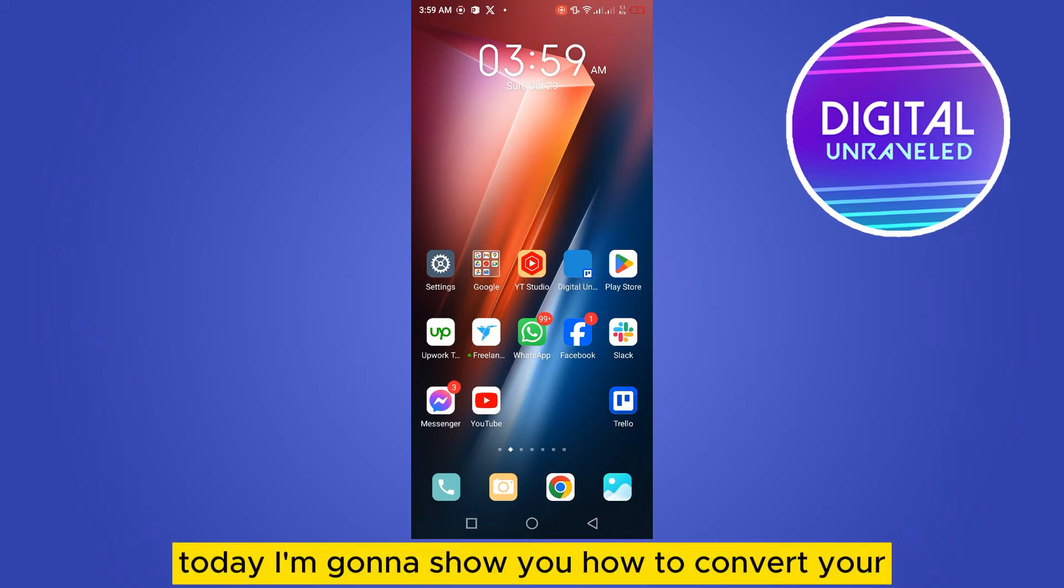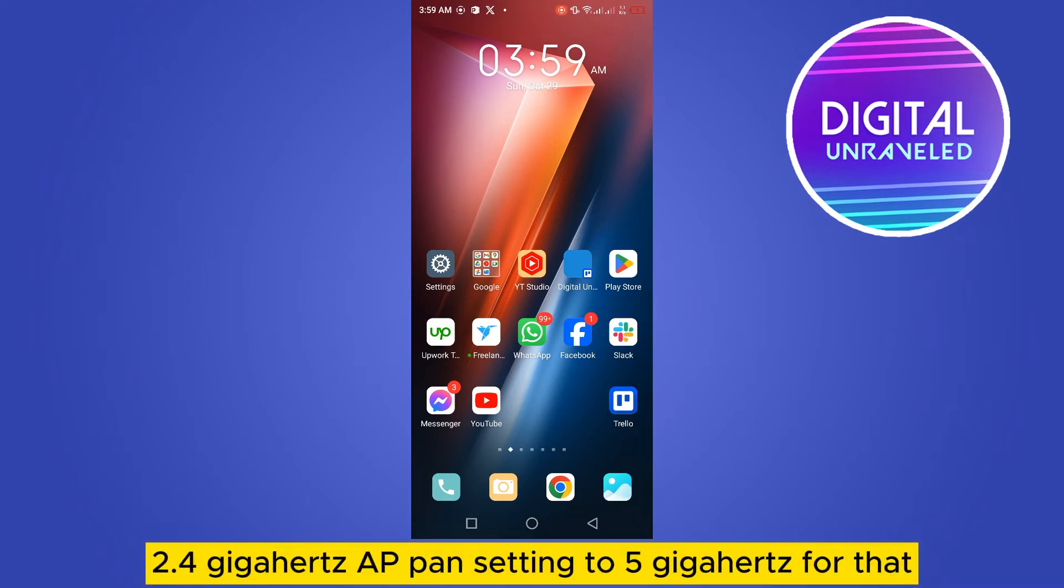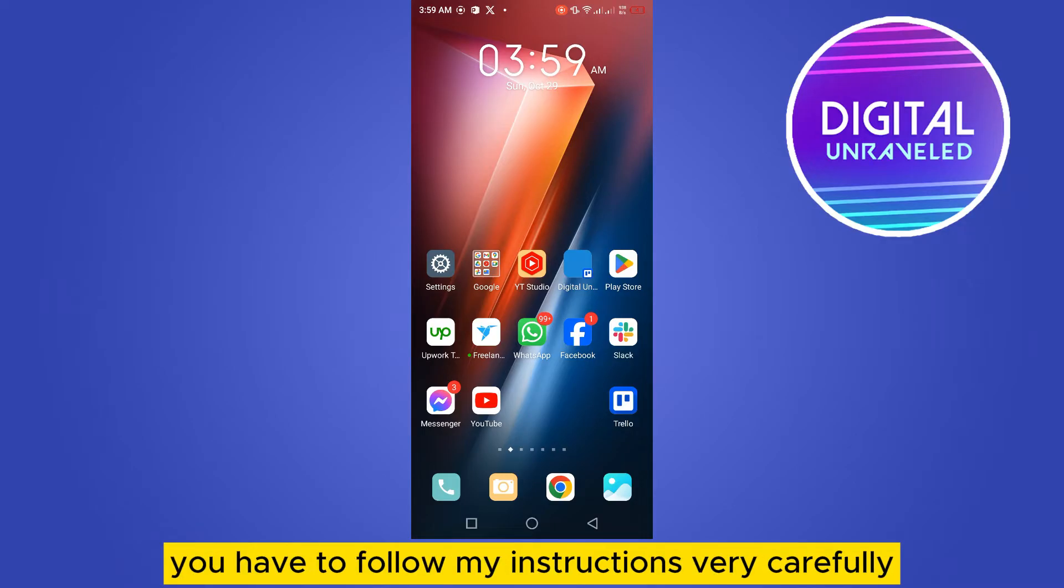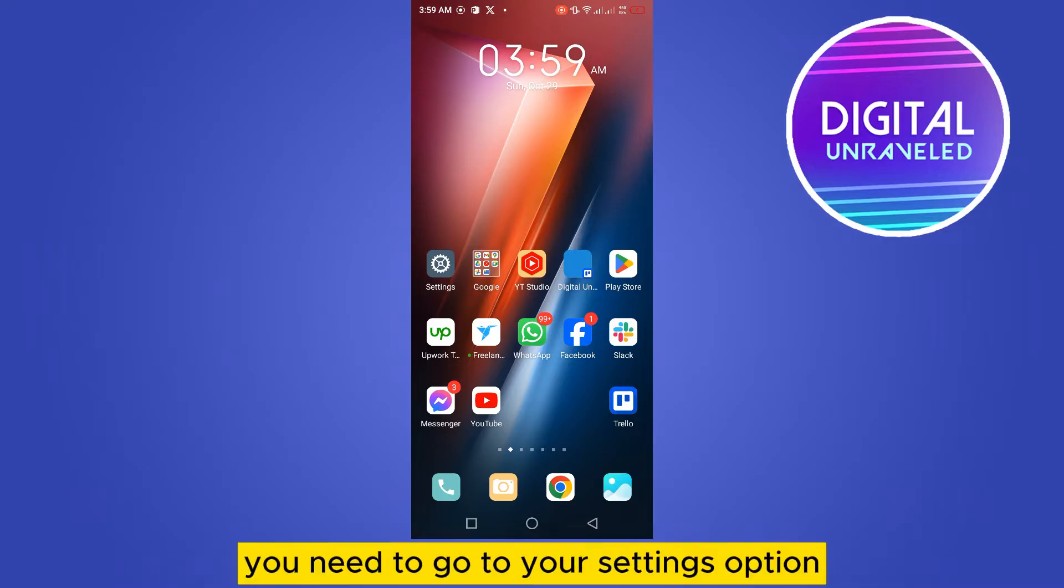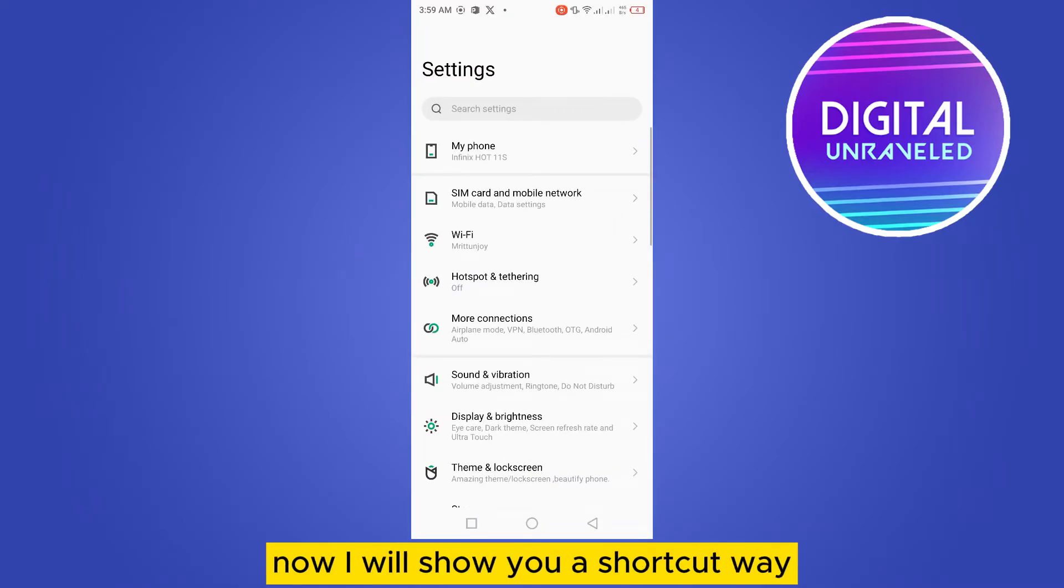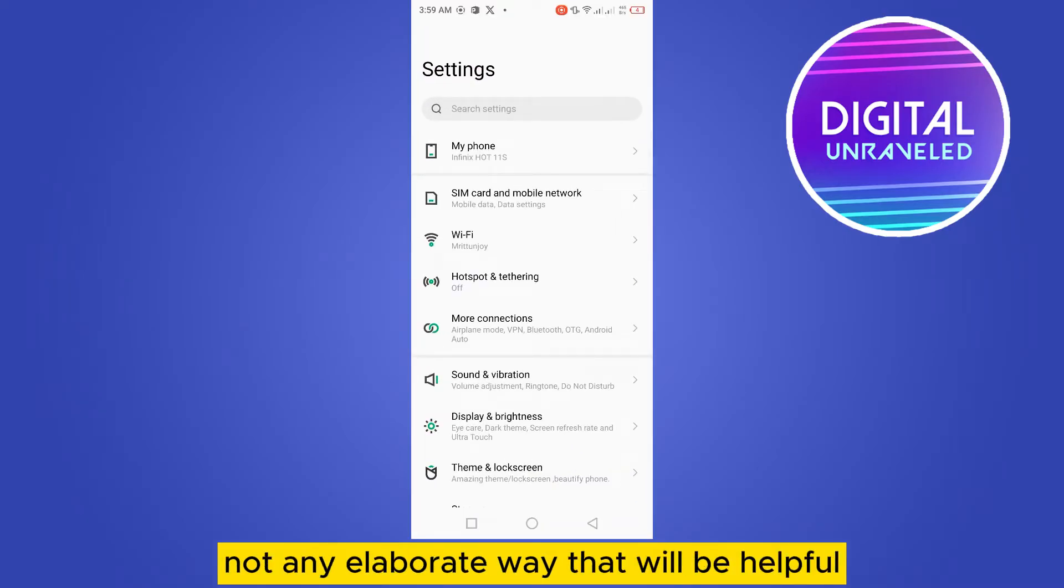Today I'm going to show you how to convert your 2.4 gigahertz AP band setting to 5 gigahertz. For that, you have to follow my instructions very carefully. It's very easy. So first of all, you need to go to your settings option. Now I will show you a shortcut way, not any elaborate way that will be helpful.